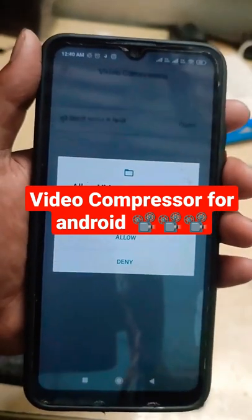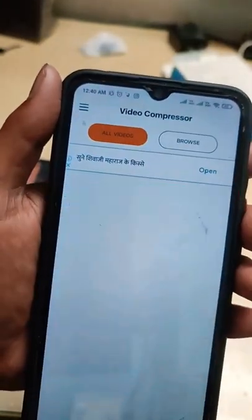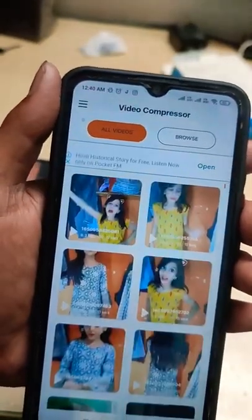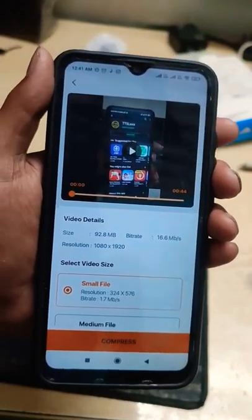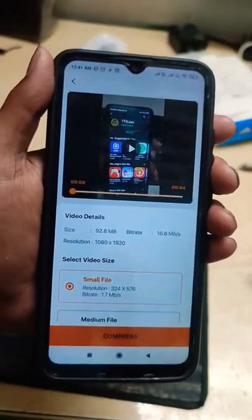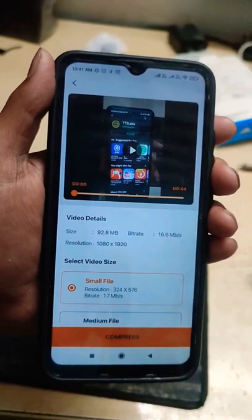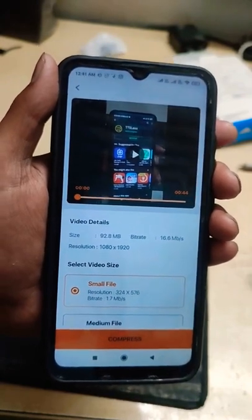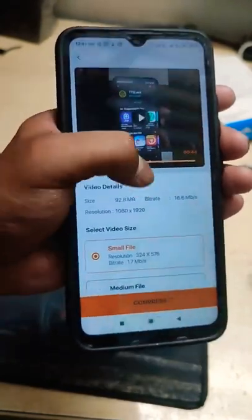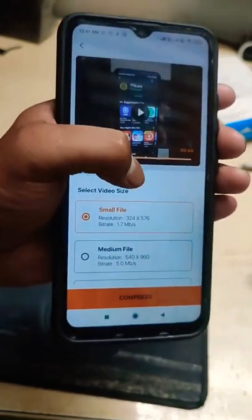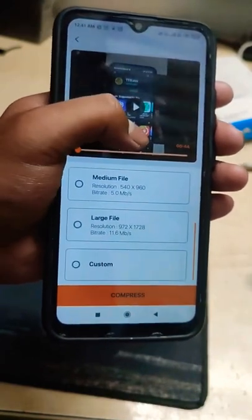You can see the app interface on your phone. It will give you an option — for example, the video size is 9.28 MB. You will get options: small file, medium file, and large file.